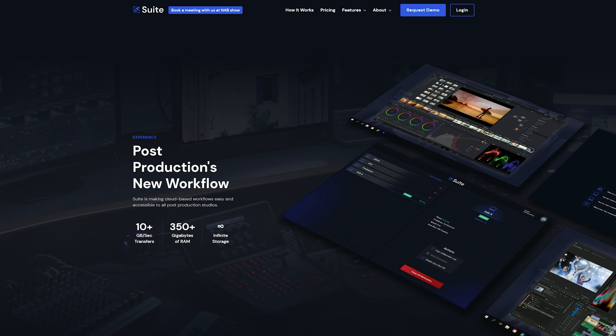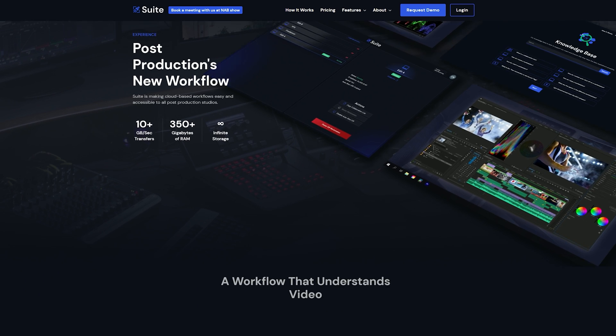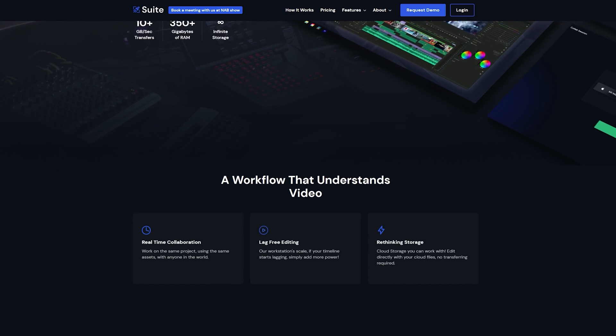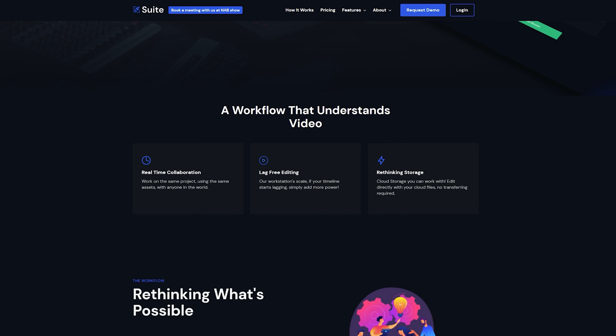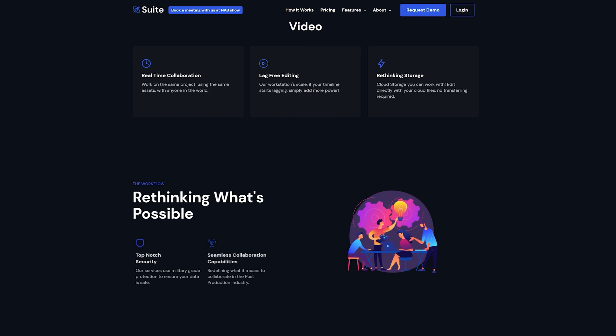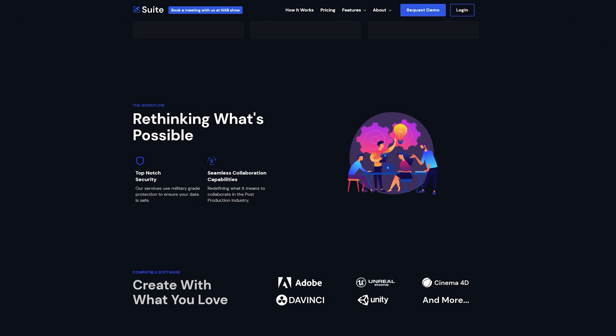Suite Studios is the easiest and most affordable way to shift to a cloud-based workflow. Suite is making cloud-based workflows easy and accessible to all production studios, as well as us content creators who are looking to upgrade our workstations, but don't have the money right now in order to do so.